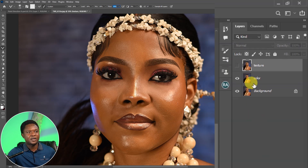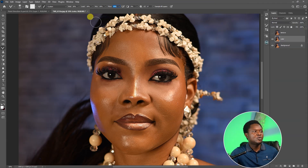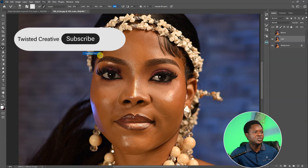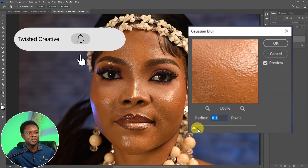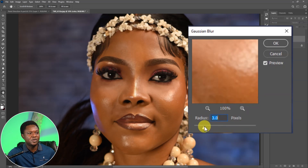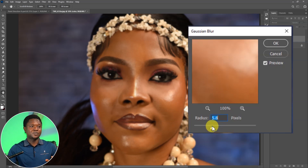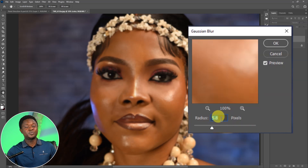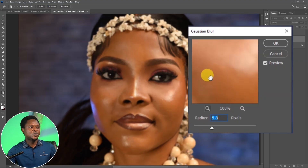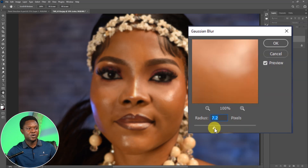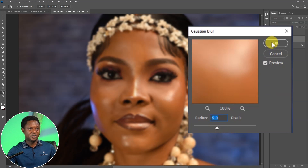We have to disable the Texture layer and select the Color layer. Then go to Filter, go to Blur, then Gaussian Blur. We have to adjust the radius from 0.1 to a point where we can no longer see the details of the image that much. The radius is not supposed to be a fixed figure — it depends on how large or small your image is. Adjust it manually until details are not very visible. Around 9 should be okay. Then hit OK.